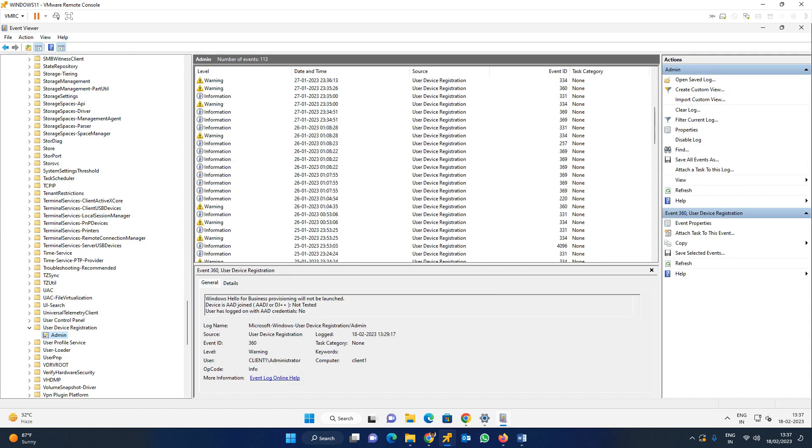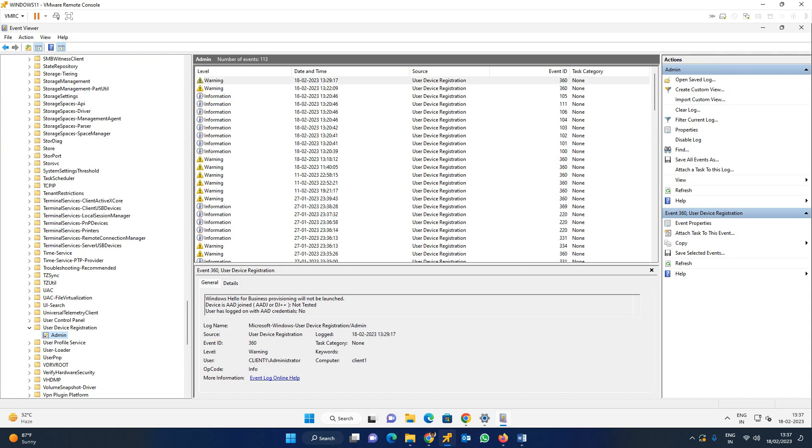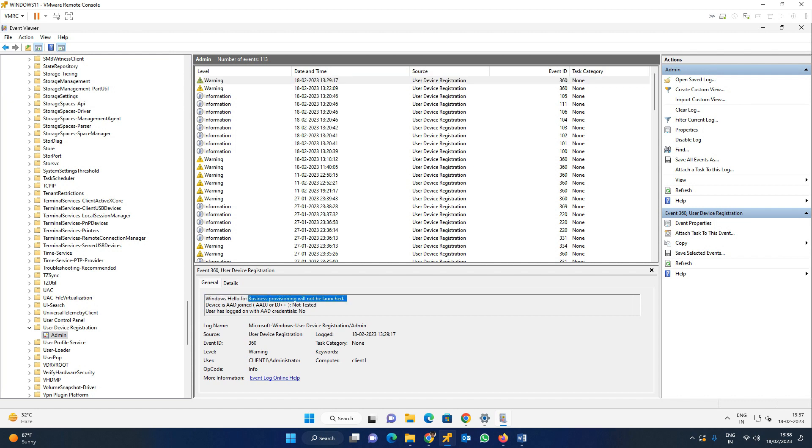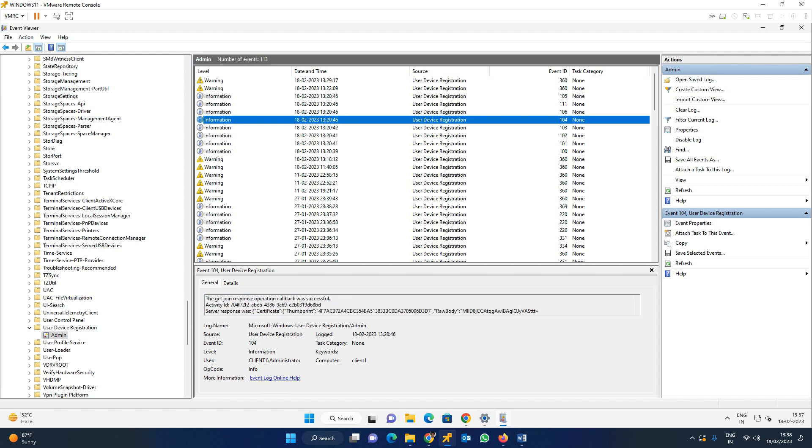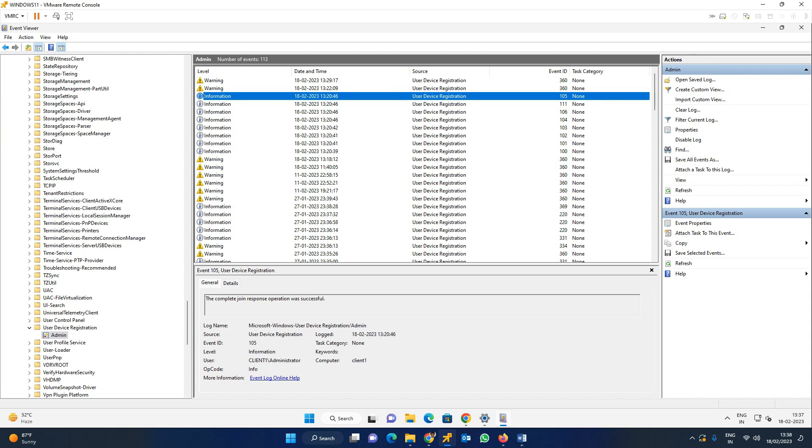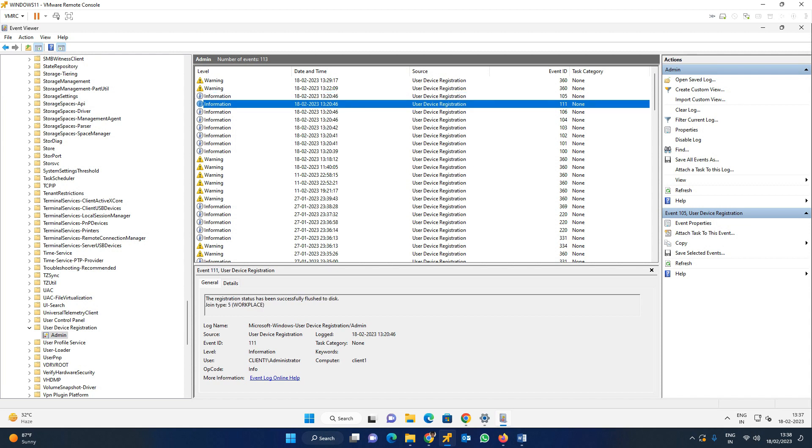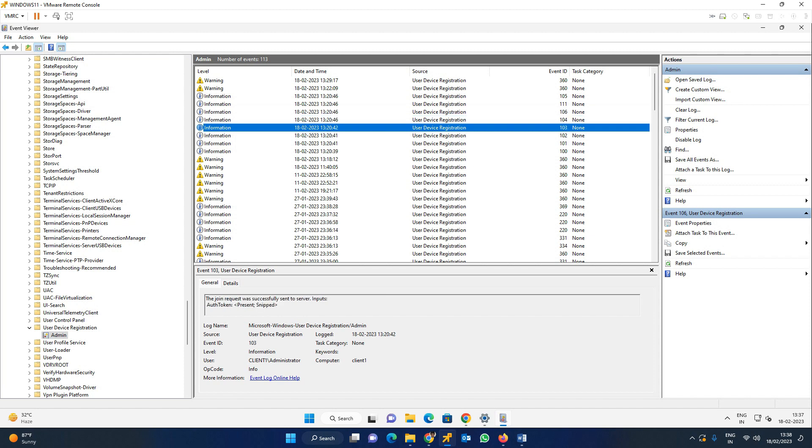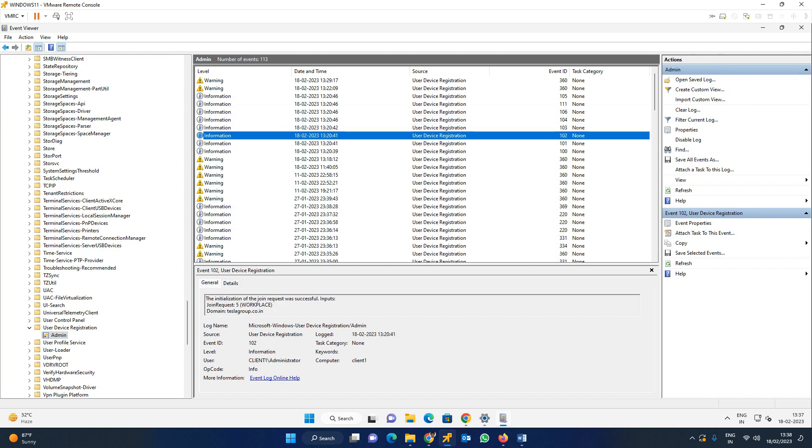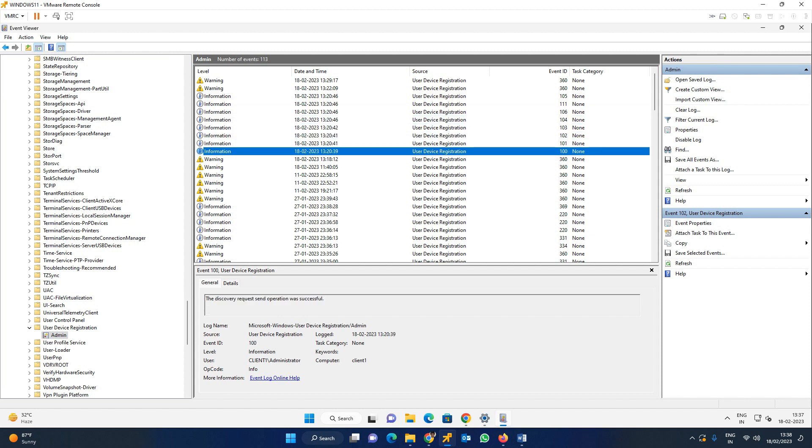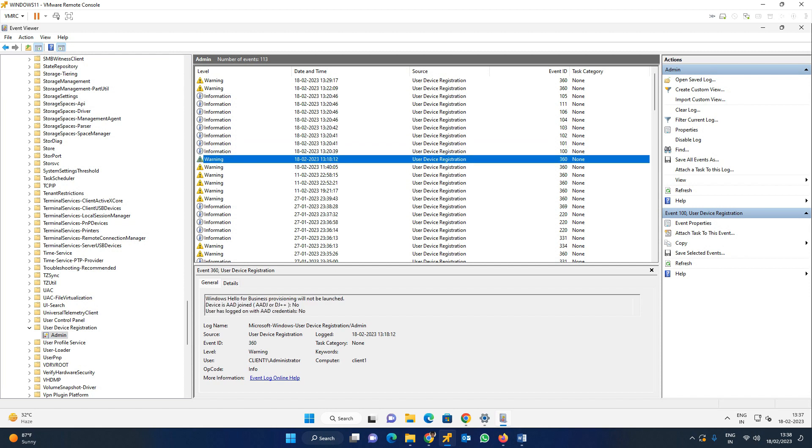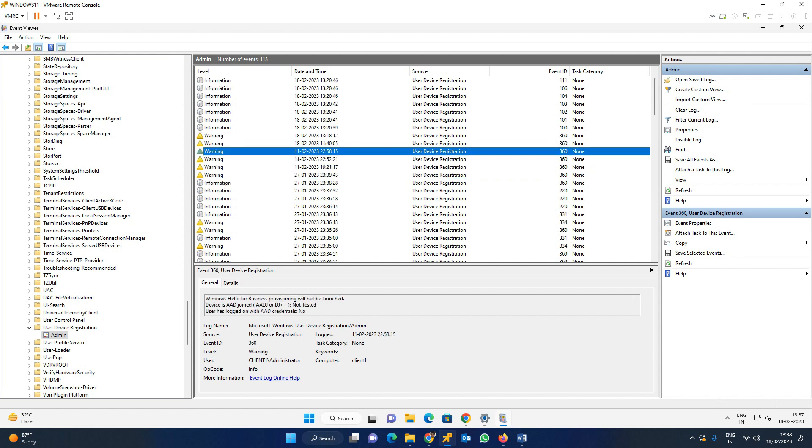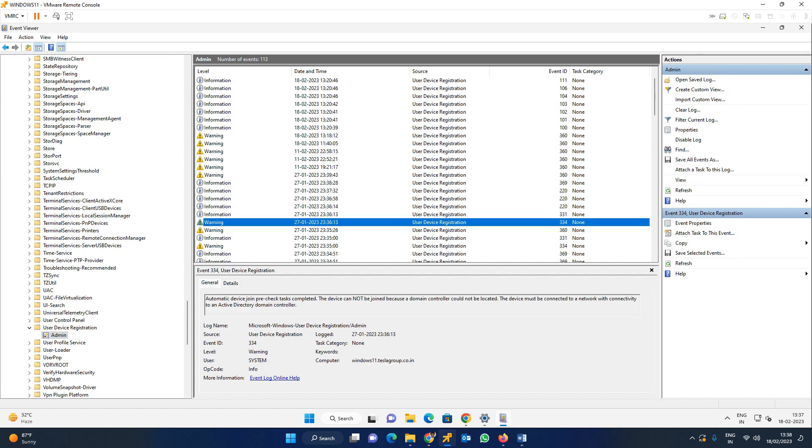Now, I will show you multiple logs. You can see using User Device Registration Admin. Here, join response of the callback is successful. Present entry, join response successful. Then certificate generated. Workplace certificate. You can find the logs here. Whenever you find some error, by using these logs we can troubleshoot further.